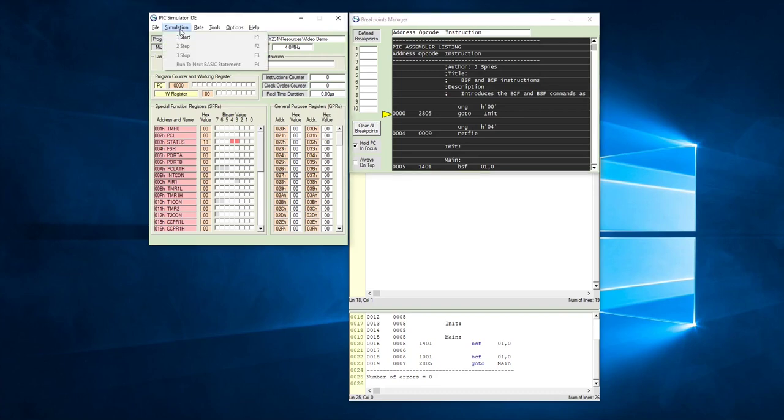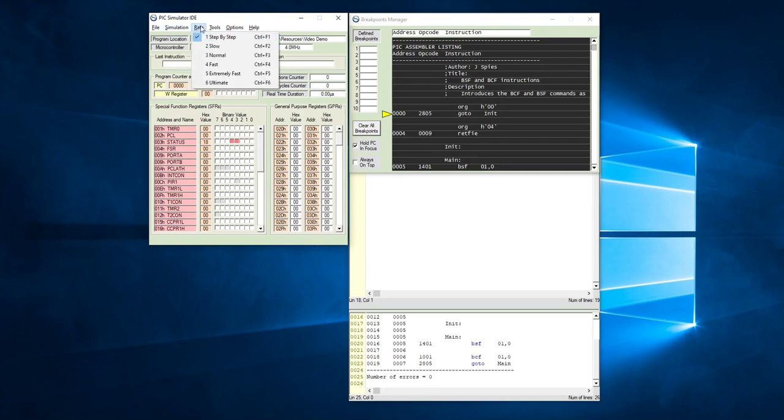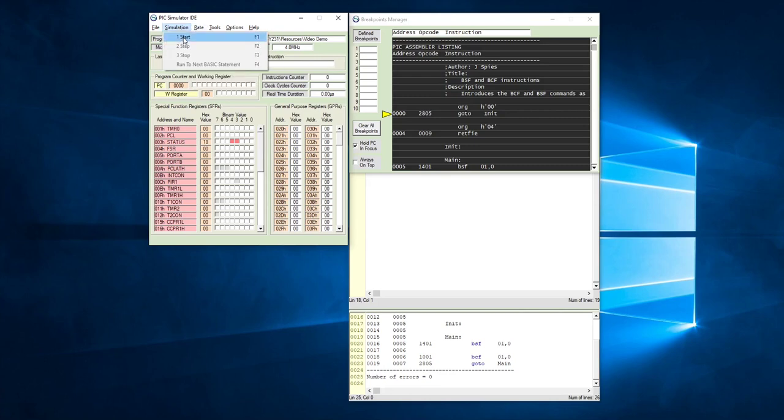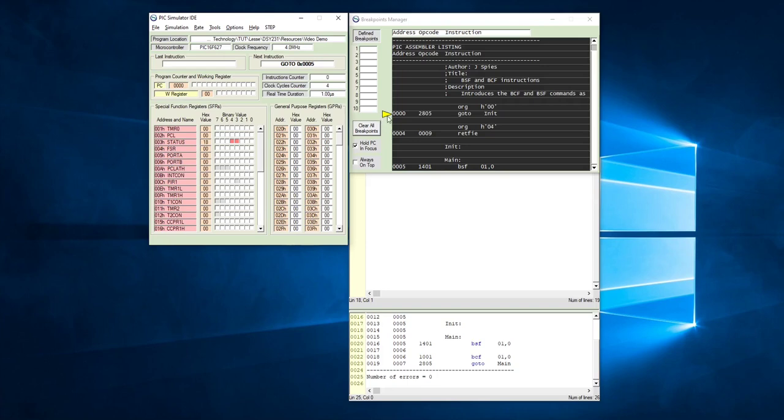In the simulation window, you'll see there's a number of options, but before you go there, go to rate and just make sure that it's on step by step. Now that you've selected step by step, you can go to simulation, click on start, and you will see that there's a little yellow arrow here. This arrow shows you the value of the program counter and shows you which command is going to be executed.